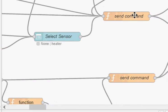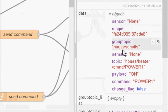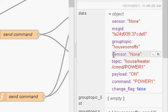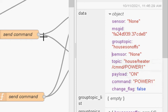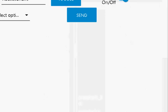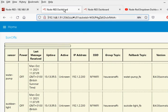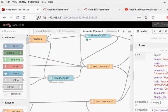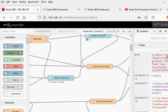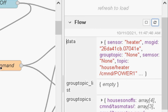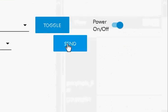The important part of this flow is the function node called 'send command'. This is where I collect all the data together and store it in a flow variable called 'data' — storing the sensor, the group topic, the payload, and the actual command — all coming from the control panel. So when I change the control panel, if I select the sensor to 'heater' and refresh, you can see the sensor name is now 'heater'. Once I've collected all the data I want, I click the Send button and that sends it.